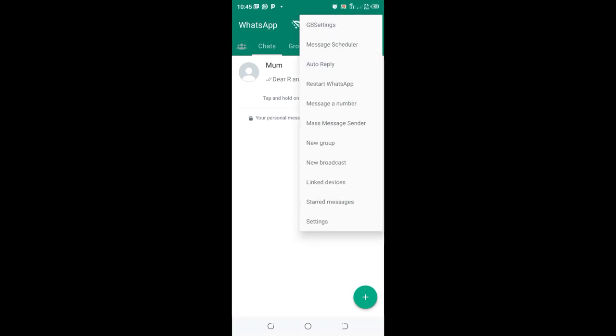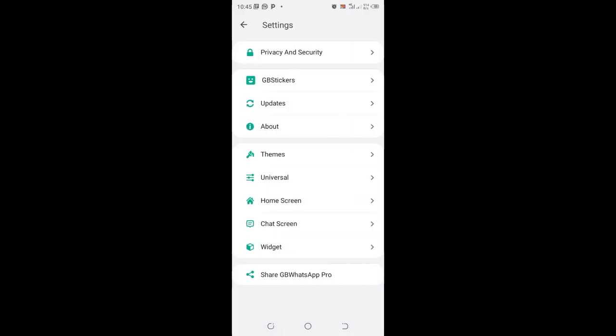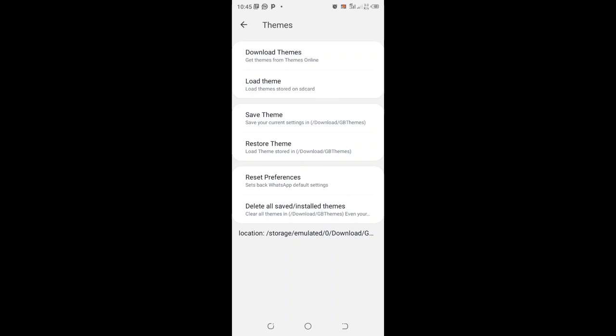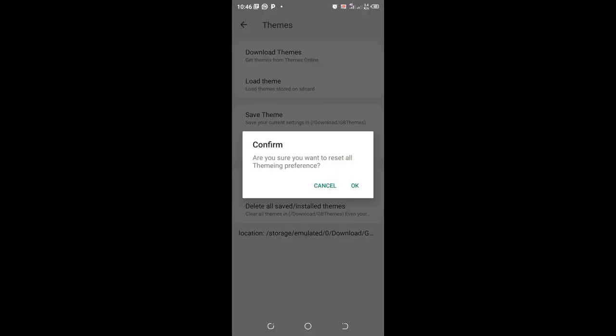Then move to the GB Settings. Come to where we have the option Themes, since the Reset Preferences has been put in the theme section by GB WhatsApp instead of the Privacy and Settings section. Some previous GB WhatsApp versions may put them there or later versions which may come. You can click the Reset Preference and then click OK.